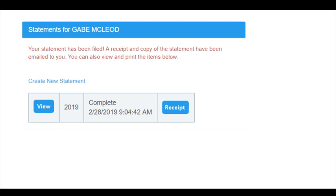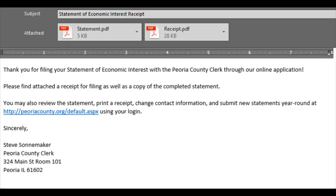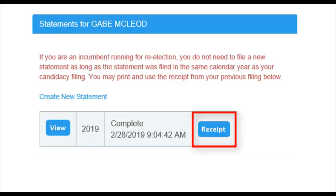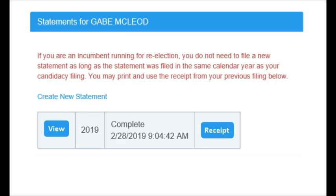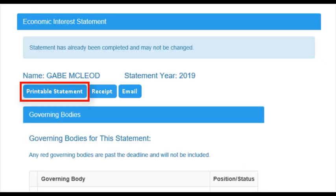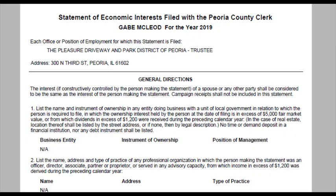You have now successfully entered your statement. An email will be sent to you with your complete statement and your receipt. You can also view and print the receipt from the Statements page. This receipt can be used for candidate filings within the same calendar year. You can also view and print your completed statement. Clicking View will bring up the complete version of the statement. Click Printable Statement to view the PDF version. You can log in to view and print these documents at any time.